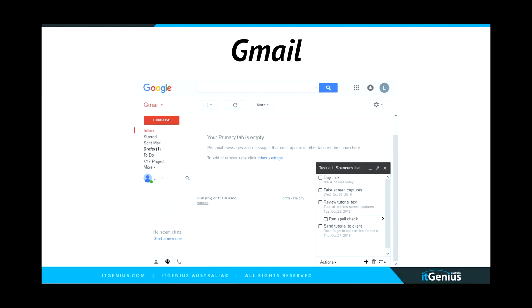I had to dig around for a screenshot of this — you could literally create one task per email, and it would create a task there, but there was nowhere else that you could access those tasks. There was a browser hack at one point that you could use to access them, but it didn't really go anywhere.